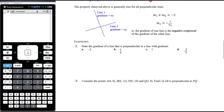Let's look at some examples. State the gradient of a line perpendicular to a line with gradient negative two. Think of negative two as negative two over one. The perpendicular gradient changes the sign to positive and flips the fraction, giving positive one-half. If the original gradient is one-quarter, the perpendicular gradient is negative four.